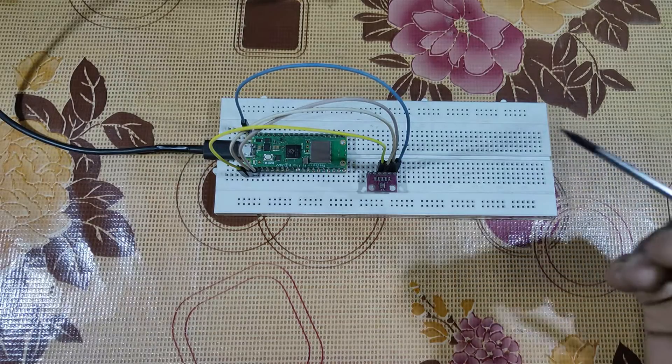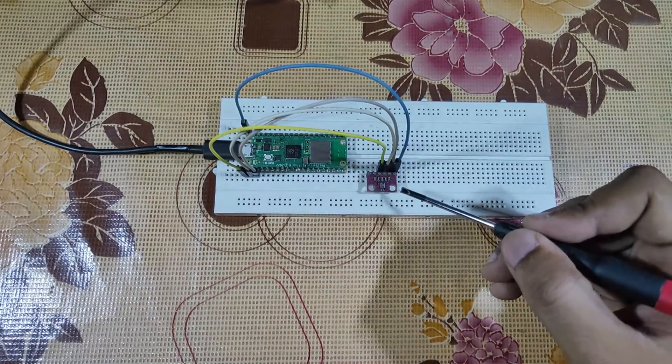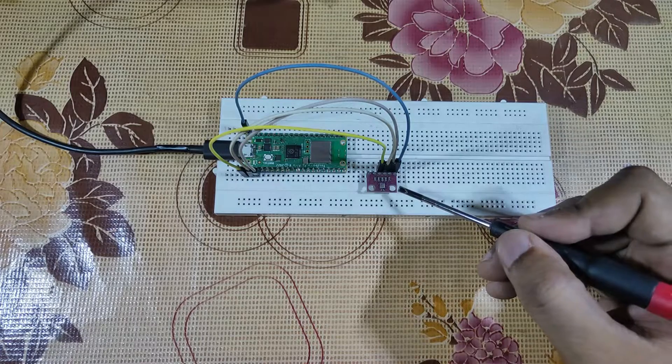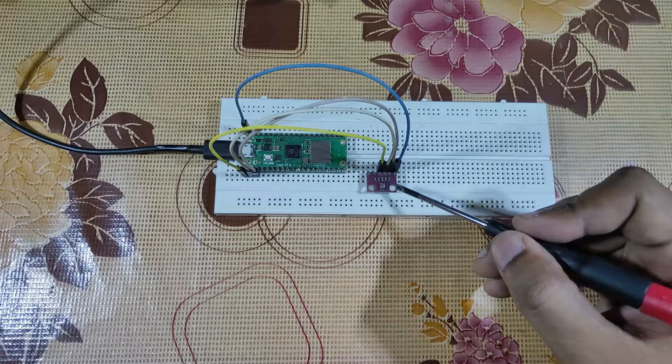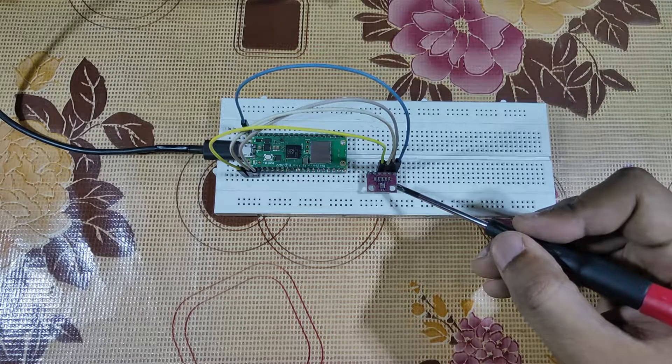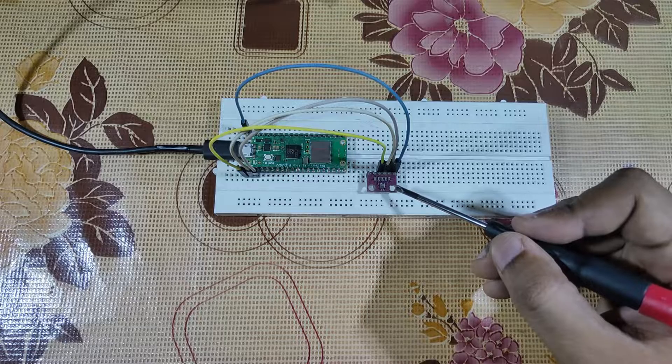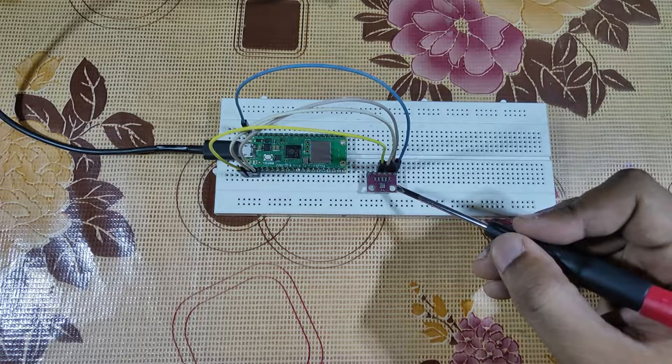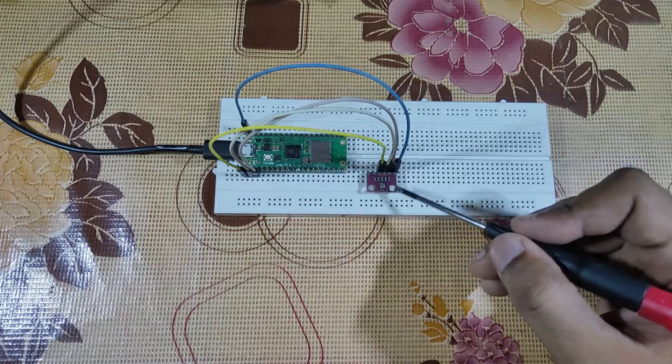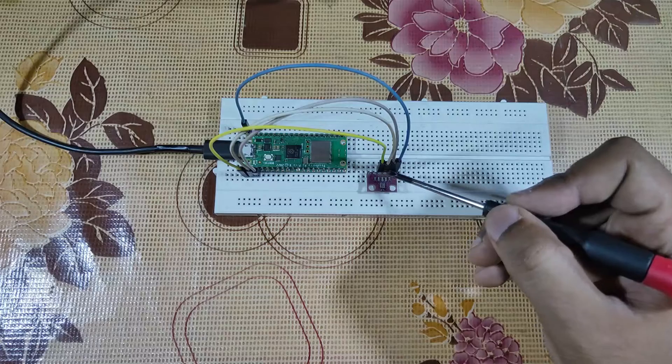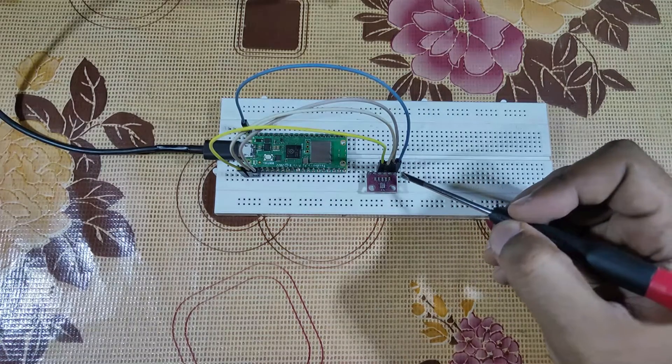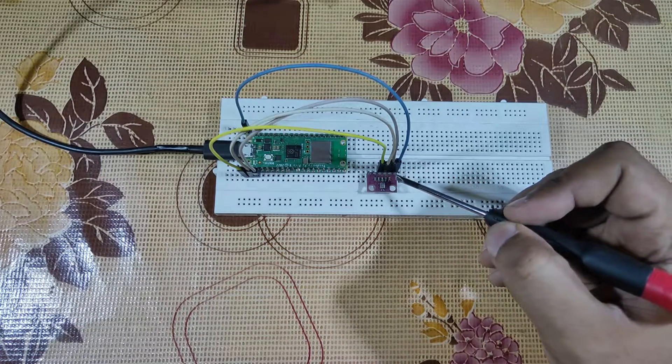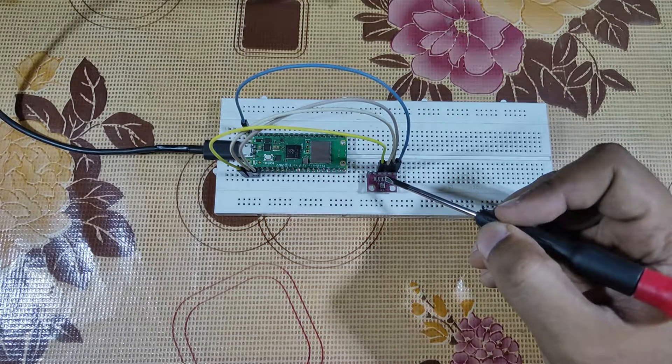Now let's see how this project works. We have the BMP280 sensor over here which gathers the temperature and pressure data. We are using four pins: VCC, ground, serial clock, and serial data.